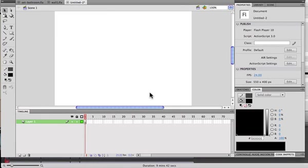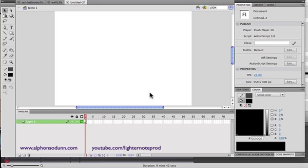In this tutorial I'm going to show you how to convert text to like an art object or logo. The point is you'll be able to manipulate the text as if it were an object that you drew or something like that.